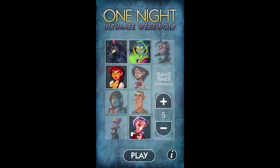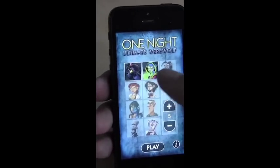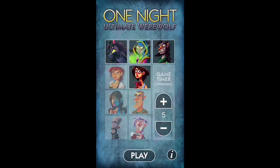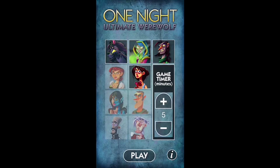When it's done with the narration, it goes back to the home screen, and you can choose a new set of roles to use for your next game. There's also an option to have a game timer. If you turn on the game timer, that timer will start after the narration is finished. You can set any number of minutes so that you know exactly how long you want your day phase to last. At the end of the timer, the app will tell you that it's time to vote.